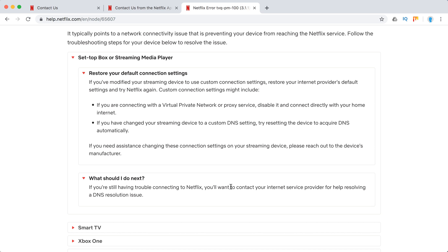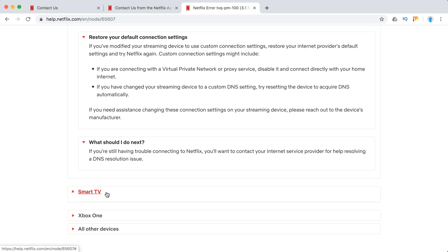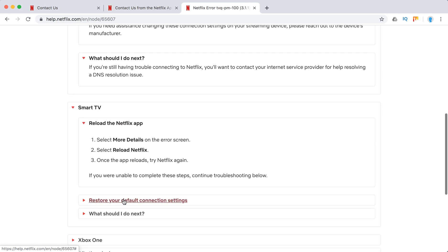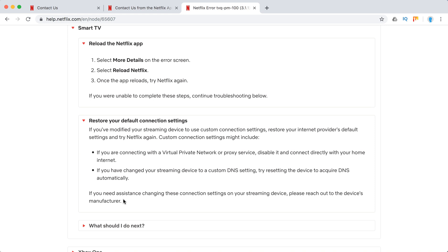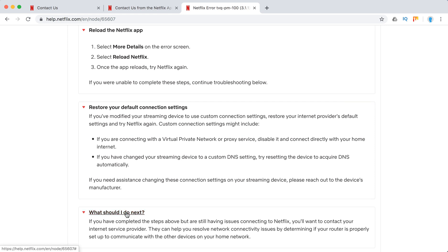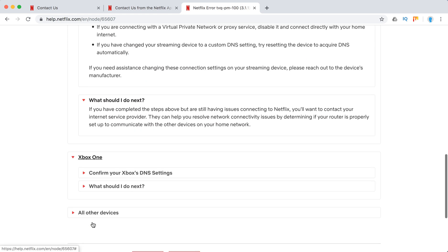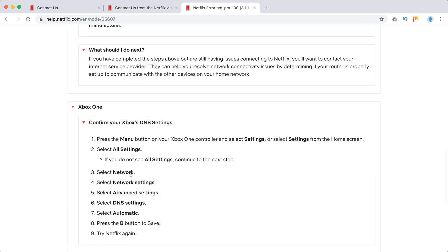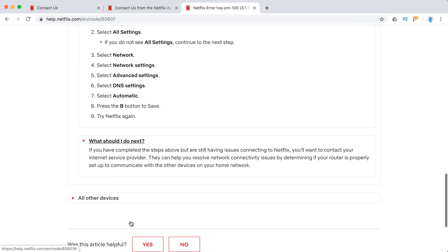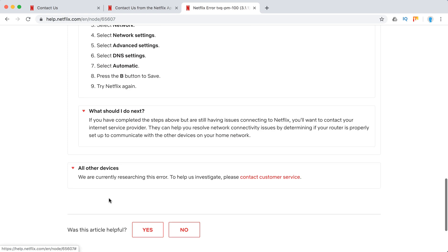Otherwise, I just tell you to contact your internet service provider to help resolve DNS issues. Smart TV, reload Netflix app, restore default connection settings. Again, just contact your internet provider. Confirm your Xbox DNS settings, stuff like that.